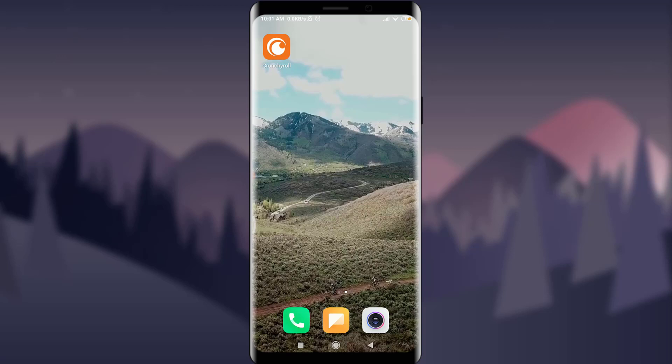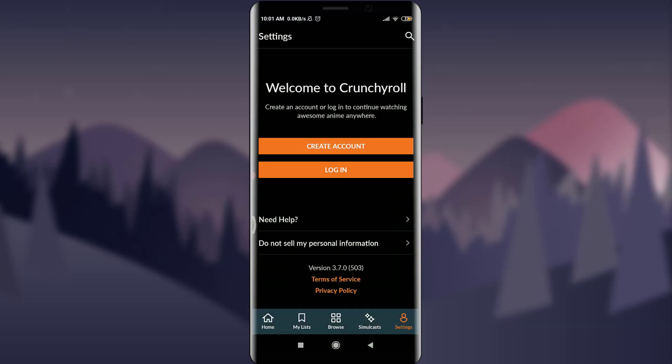First of all, install it from your App Store or Play Store. You can see on my screen that I already have a Crunchyroll app. I'm going to tap on it. So you can see I'm on the very first page of Crunchyroll, where I can tap on 'Create Account' if I don't have one, but I do have one account, so I'm going to log in.